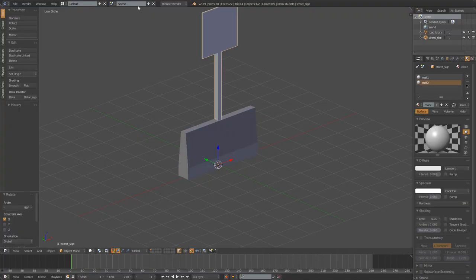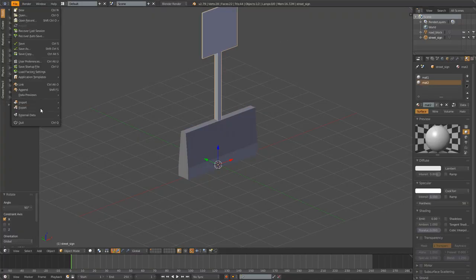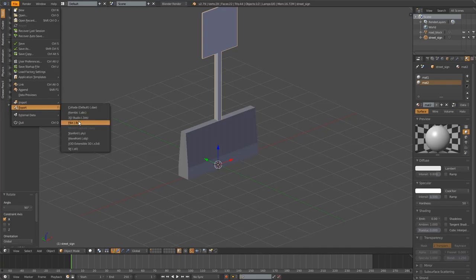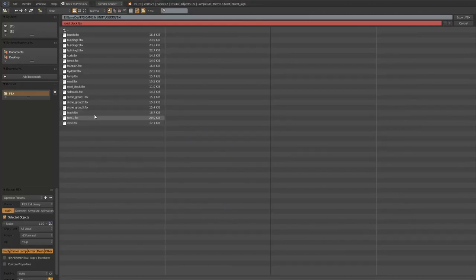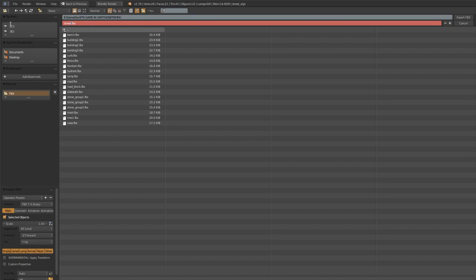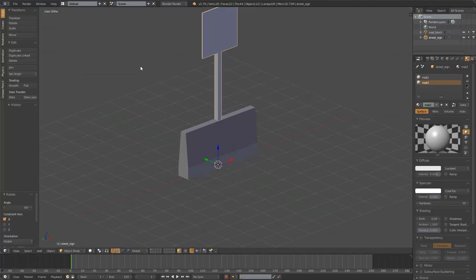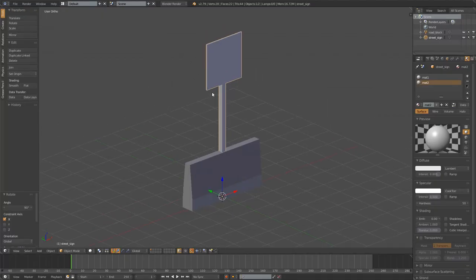Do the same thing for the sign. Go export FBX. And then I'll just do street sign. And everything else should be properly set up. So just export.